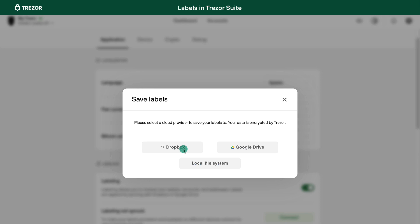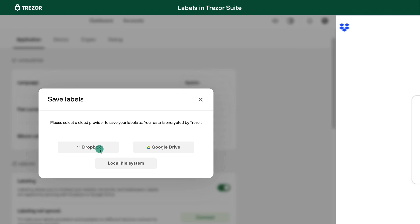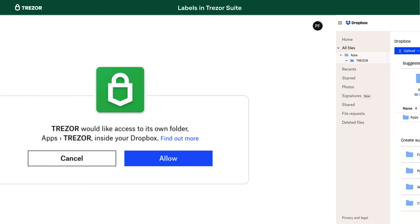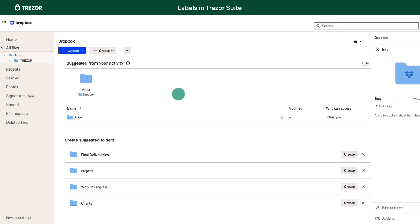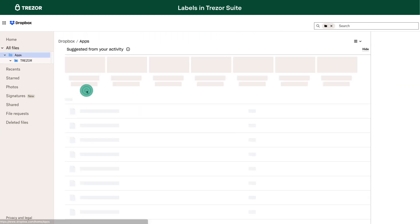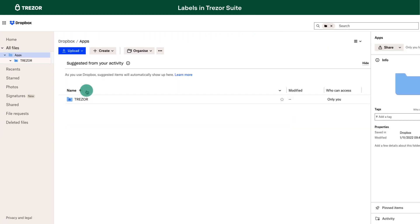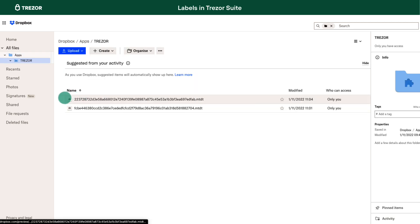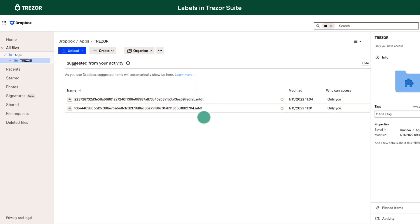We will select Dropbox for this example. First, you will sign into your Dropbox or Google account. Trezor Suite creates a folder in Dropbox or Google Drive and stores labels for each Trezor account in a separate file. To be safe in case you lose access to your cloud storage account, you can back the files up in secure storage somewhere else.